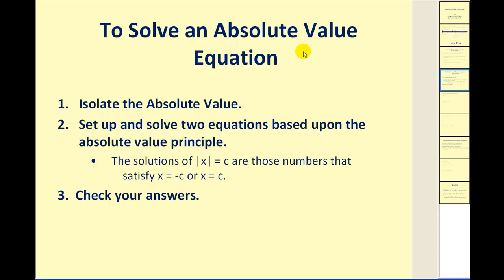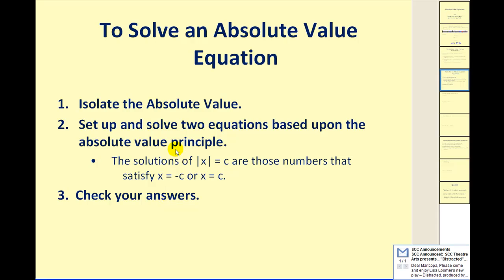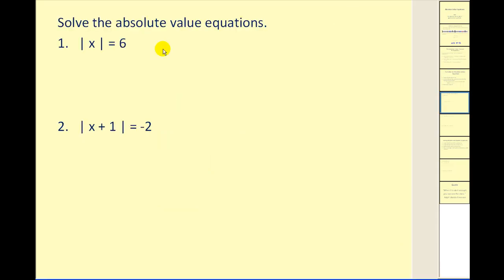Here are the steps we're going to take to solve absolute value equations. Step one: isolate the absolute value. Step two: set up and solve two equations based upon the absolute value principle, where we take the expression inside the absolute value symbol, set it equal to negative c and positive c, and solve. And lastly, check our answers.